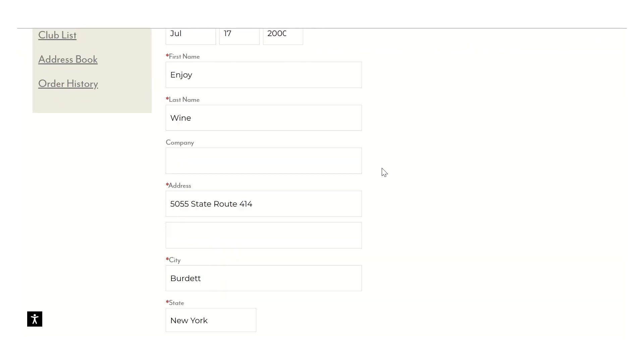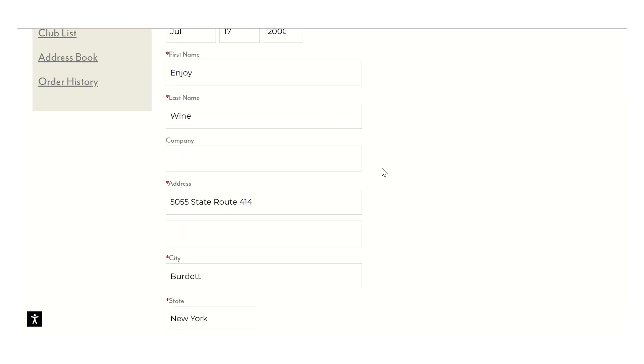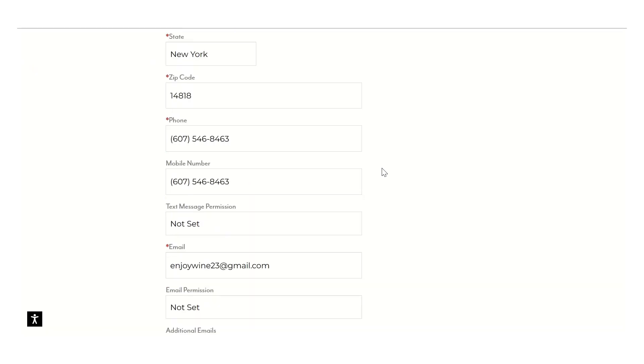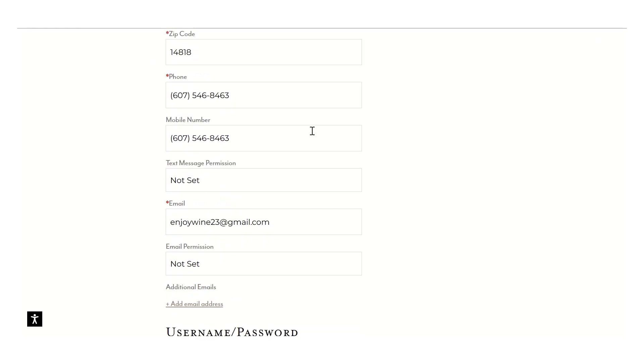So your birthday, your name, your address, your phone number. We do have a text permission area.